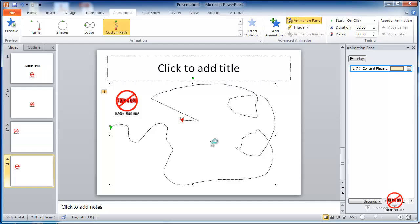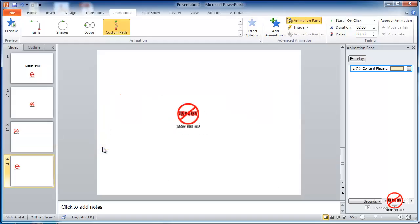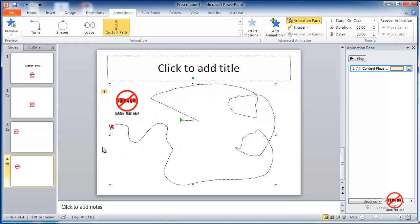So another useful thing you can see here is it's got these arrows, you can right click on those and choose reverse path direction. So you can see it's going backwards. So just because you've drawn it in one direction, doesn't mean you have to have it go in that direction.